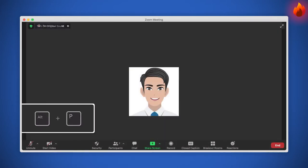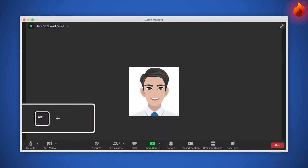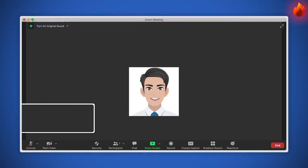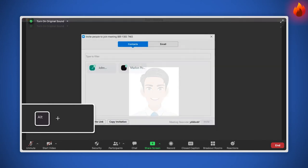To enter or exit full screen, press Alt plus F. Is there anyone else you want to invite? Open the invite window with Alt plus I.